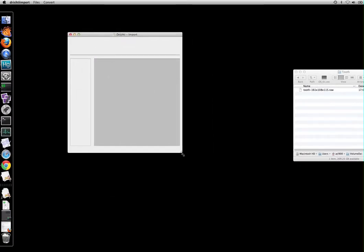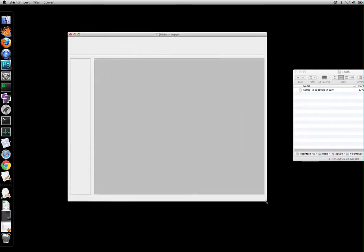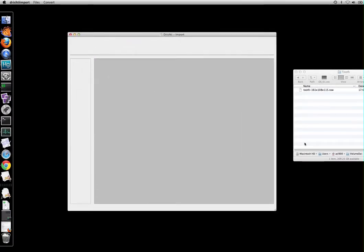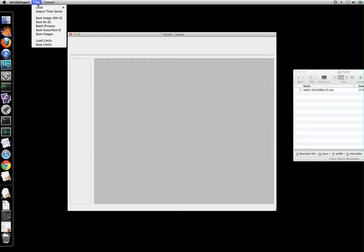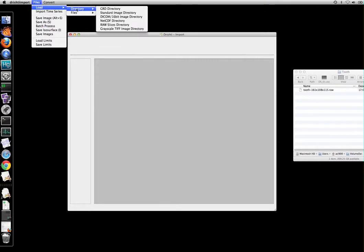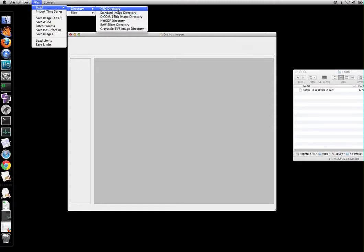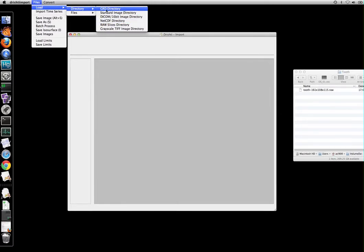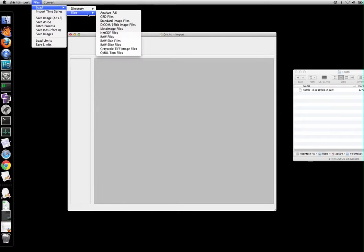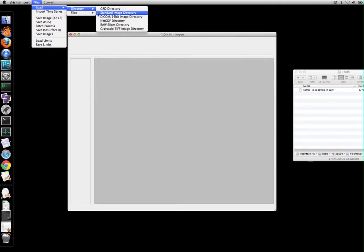Now you can either drag and drop your file or your image stack directory into this Drishti import or you can go here in files and then load your data. If you have image stack or DICOM then you can go through directory. If you have a single file or multiple files then you can just go via the files menu.